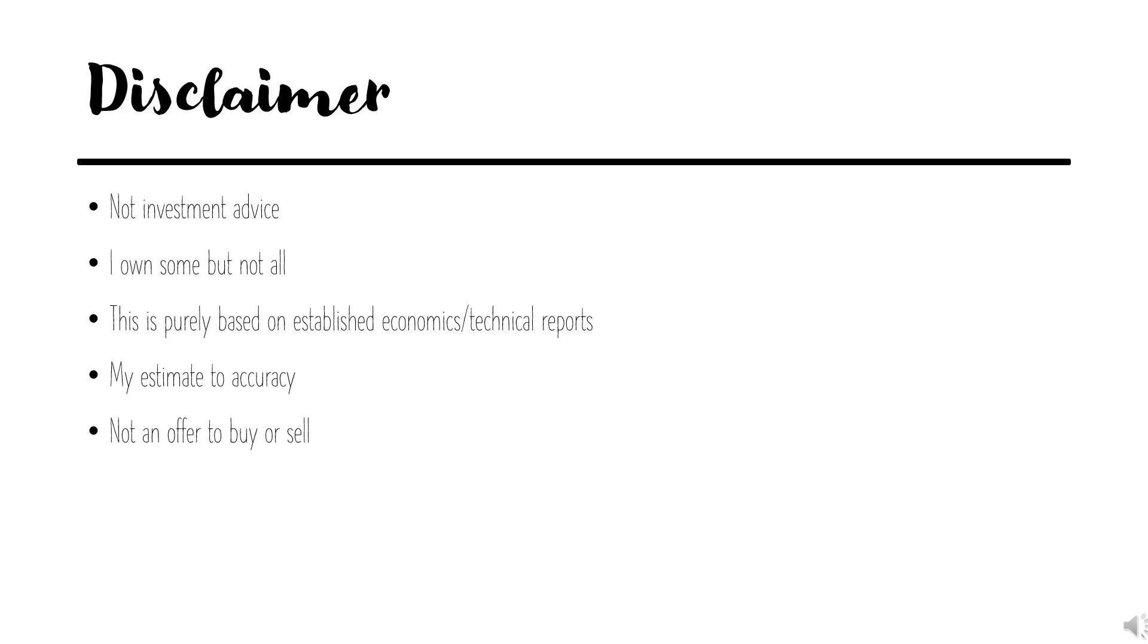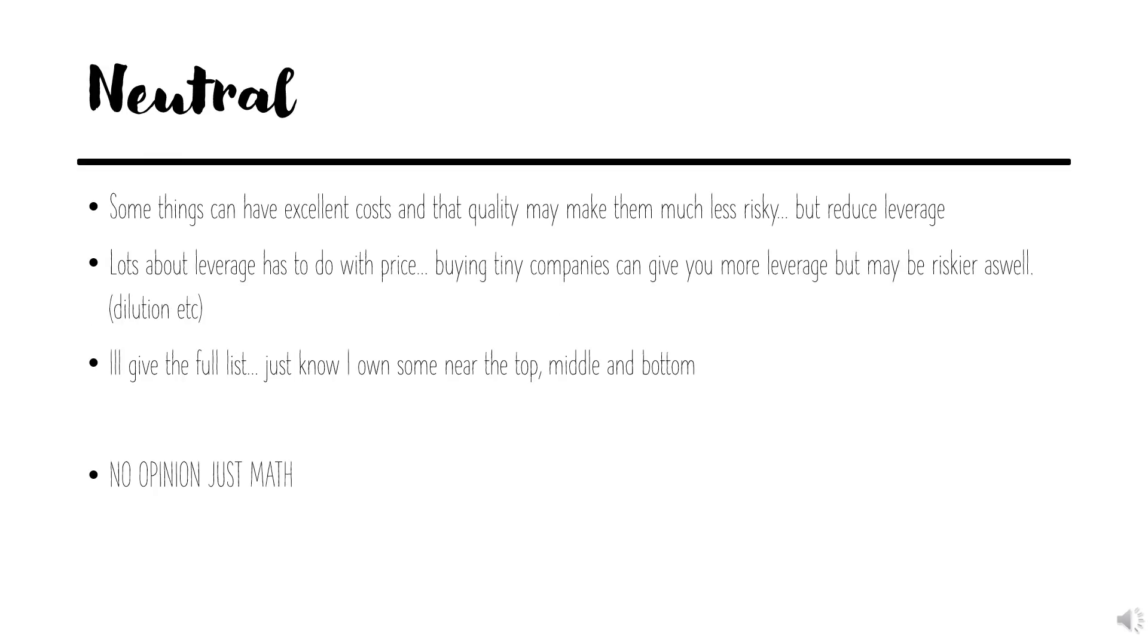As with last time, this is based on the numbers that I have, the estimates I use, but it could be wrong and is not investment advice. Although I do want to mention that I do own some stocks that I will mention today up and down the list.